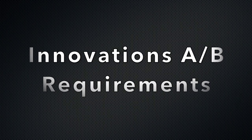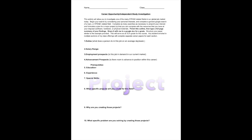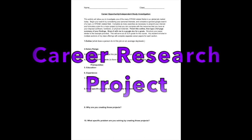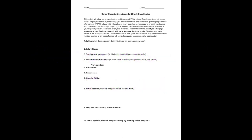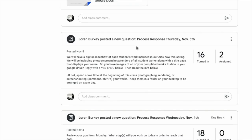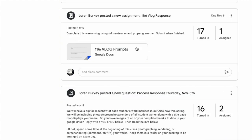Students begin our innovations course with a career research project that encourages students to discover interests that they may not have been exposed to, or to delve deeper into a subject or career path that they are already passionate about. Students use this research to inform their planning for projects that they will work on in this course.